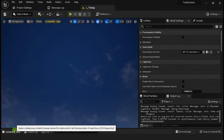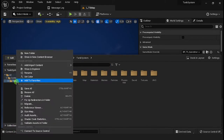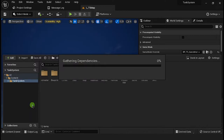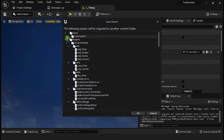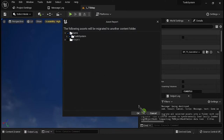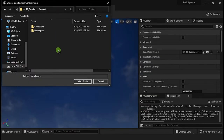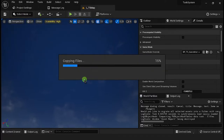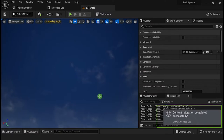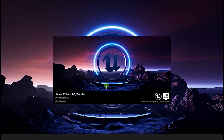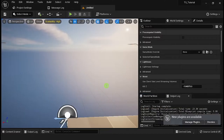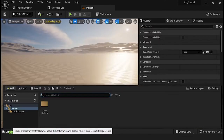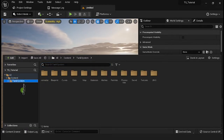Hello, welcome to video 4 Tank System. Go to the content browser, right-click on the Tank System folder, and select Migrate. On the pop-up window, deselect Niagara, then select the content folder from your project. You must receive a success message. Now open your project, go to the content browser, and you can see the Tank System folder.